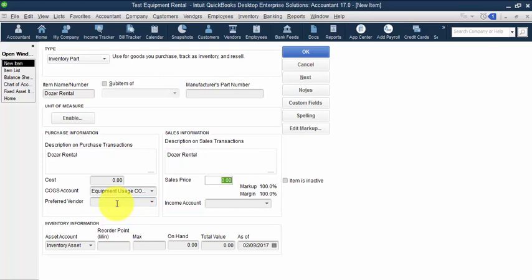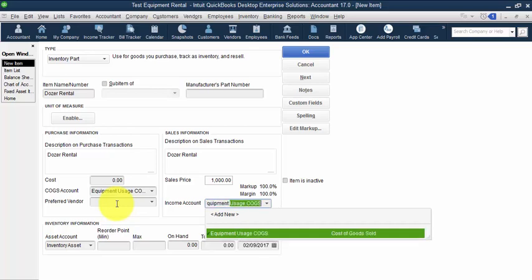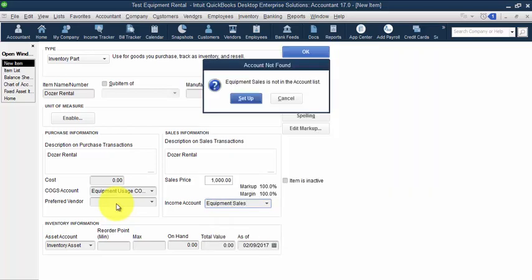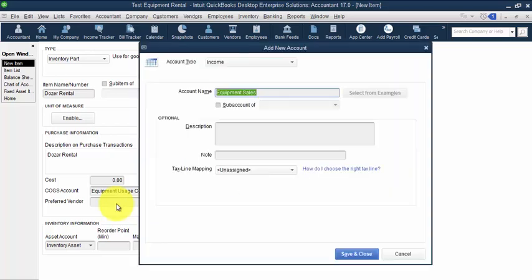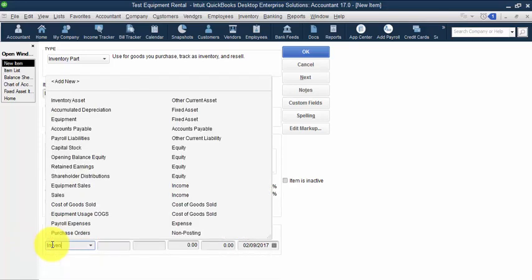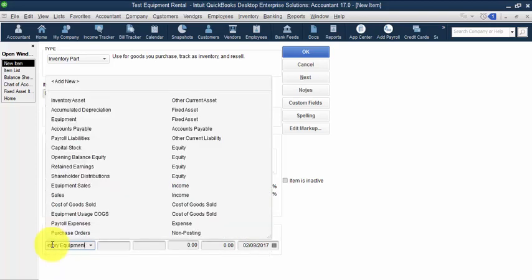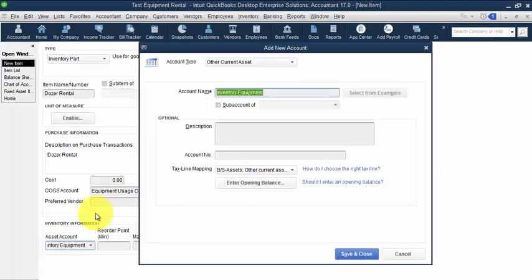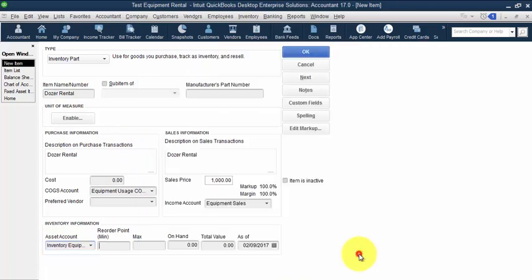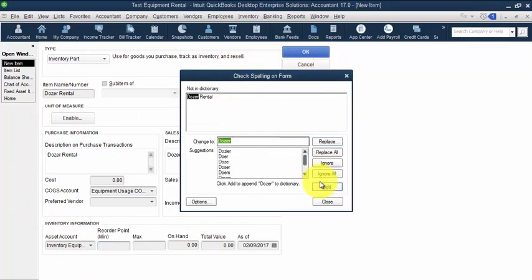The sales price is our daily rate. So let's say $1,000 a day is what we charge for this. And the income account will be equipment sales. And that will be an income account type. Then down below here into our asset account, the asset will be inventory equipment. And that's going to be another current asset. So that's how we set it up just like it is a normal inventory part.